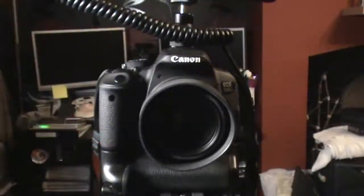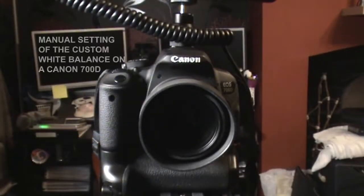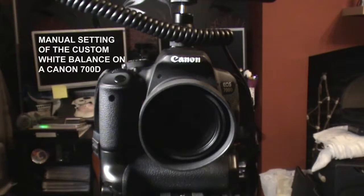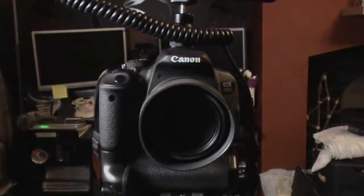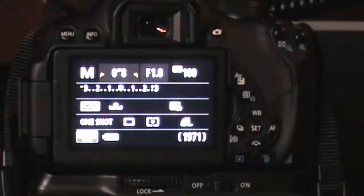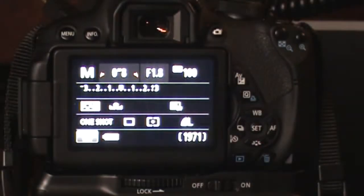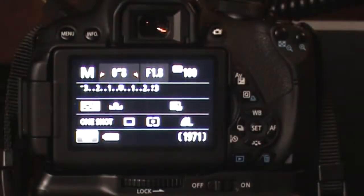In this next segment, we are going to set the white balance of the camera manually. First, turn on the camera.